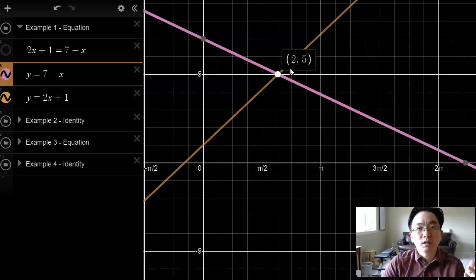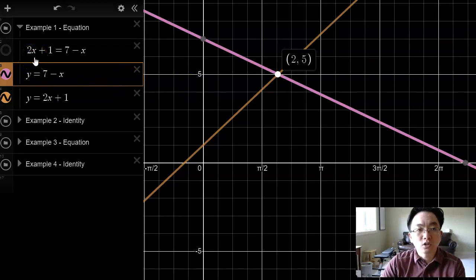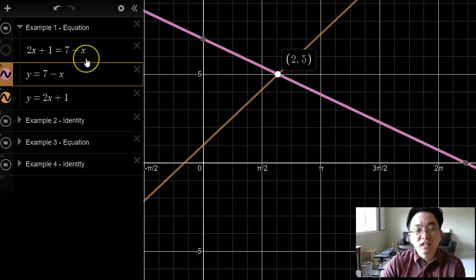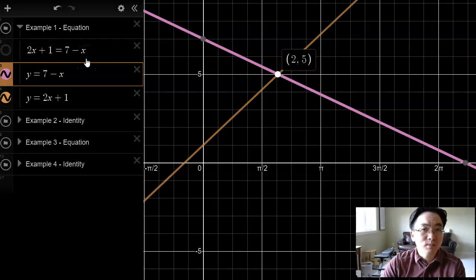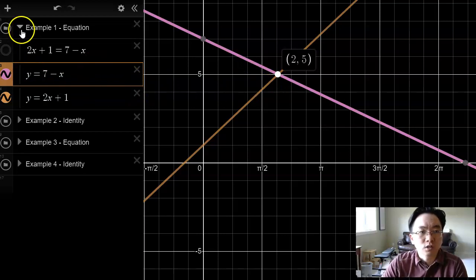For example, x equals 3 is not a solution because if you substituted x equals 3 into this equation, you would get 2 times 3 plus 1 is 7, and 7 minus 3 is 4. And 7 is not equal to 4. So there's only one solution to this equation.